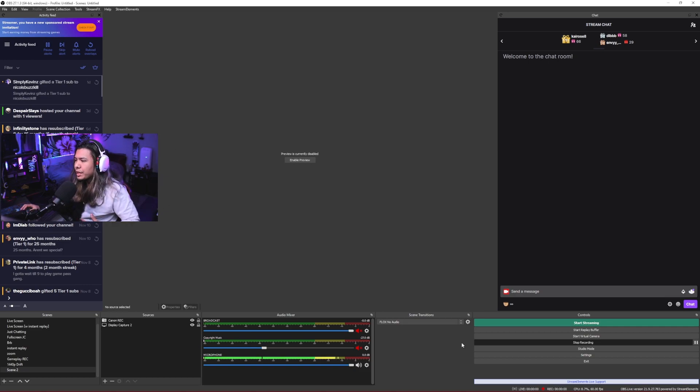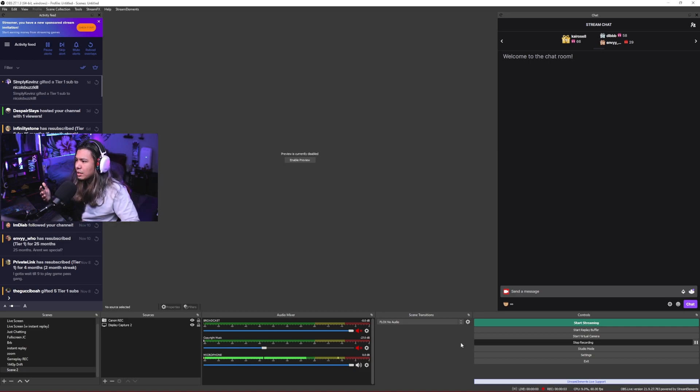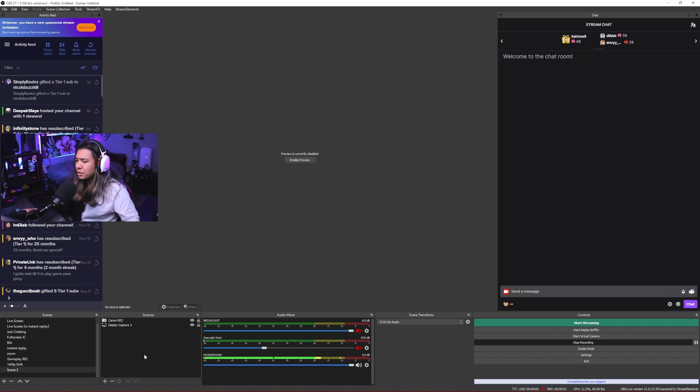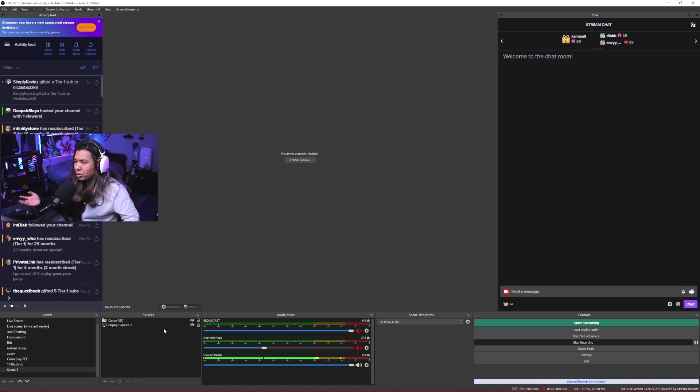And the way that overlays work with OBS.live is a little bit different than how they usually do, so I'll show you how to set that up. Instead of piling up a bunch of sources in your OBS like your sub goal or different graphics that you want to show on stream, you actually do that on their website.